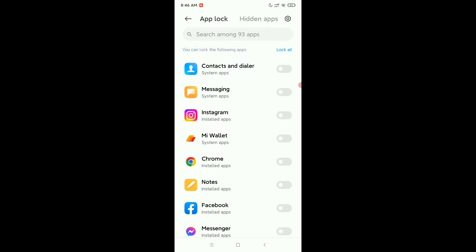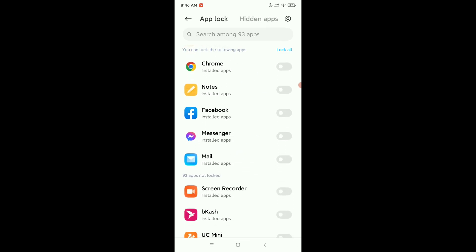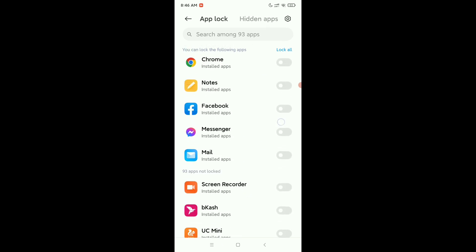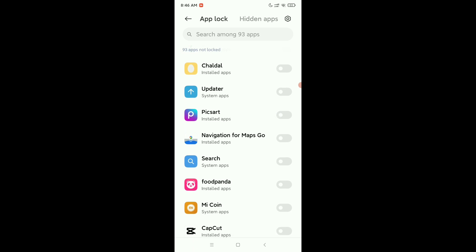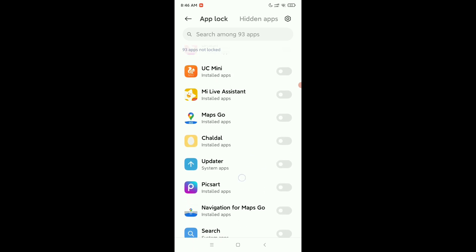Right now, which app you want to lock, you just need to select this. So I try Maps Go. I already lock it, okay.